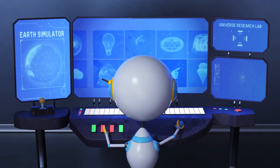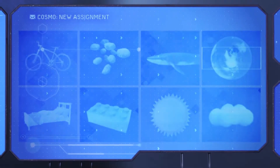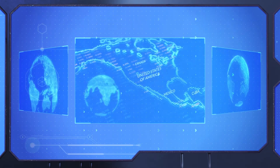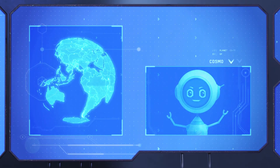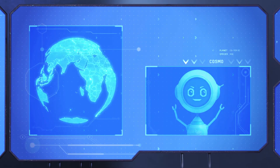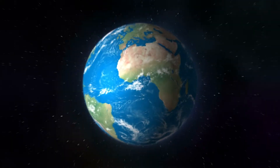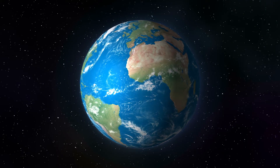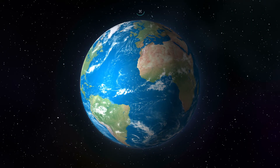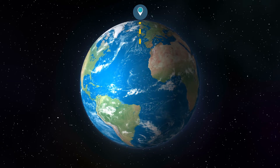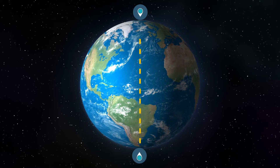What are we learning today? The Earth's rotation. The Earth rotates or spins on its axis. The Earth's axis is an imaginary line that runs from the North Pole through the Earth's center to the South Pole.